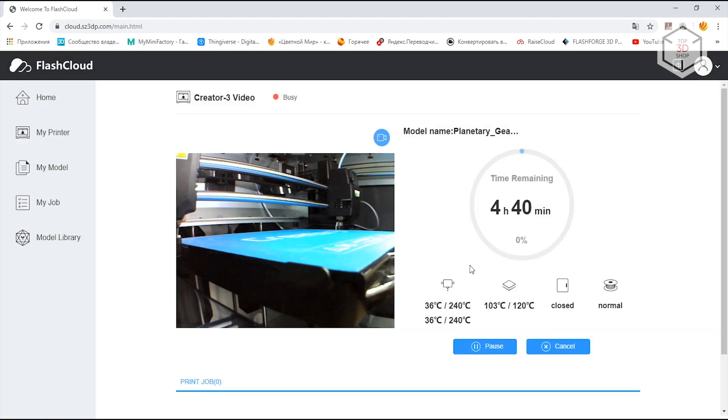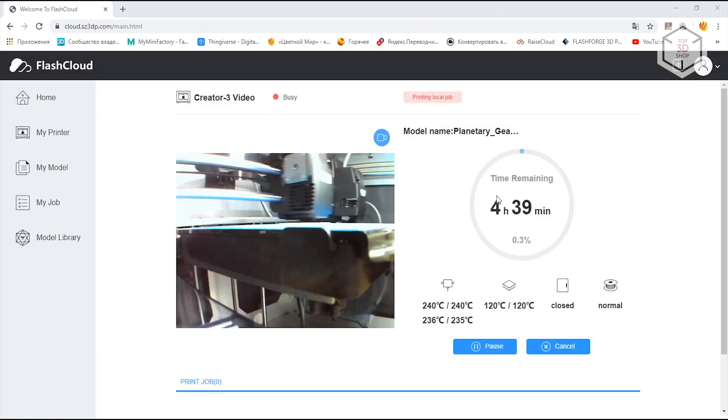FlashCloud does not offer much versatility. You can monitor the printing process, pause or stop if necessary, and view the image from the camera that does not transmit streaming video, but takes a picture and updates every few seconds.